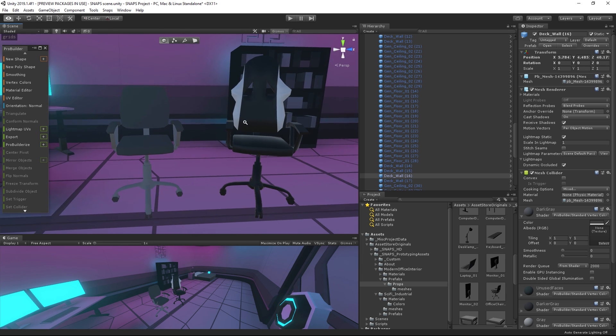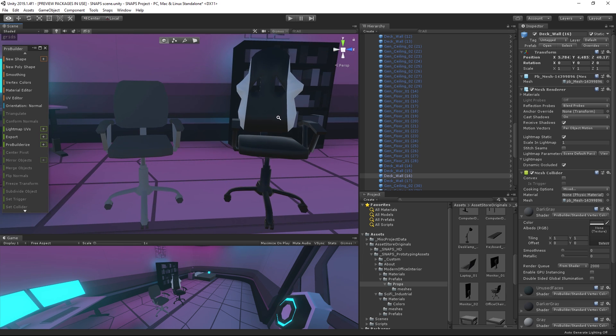And now we're done with editing our asset. Here's how the office chair looks next to our new glorious gaming chair — I think we did pretty well. Now you know all about editing Snaps assets to fit your needs. You've also learned to create 3D models from scratch using the ProBuilder Toolkit. Have fun using your new skills!